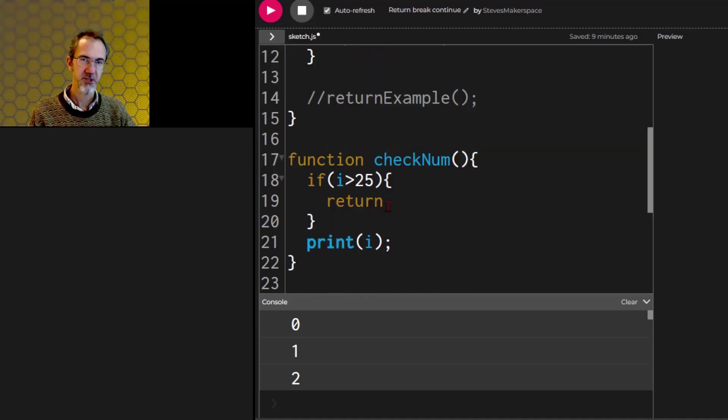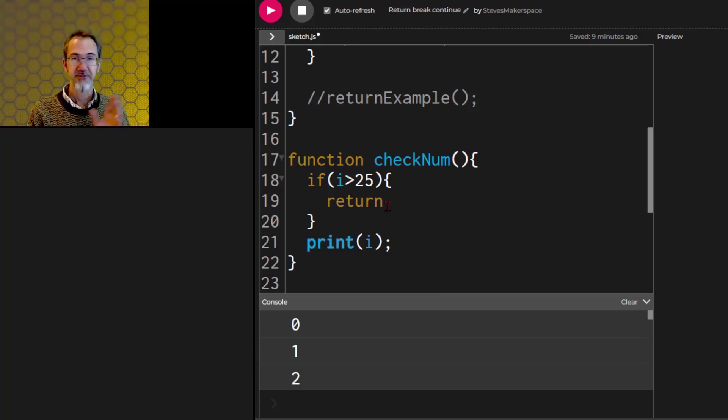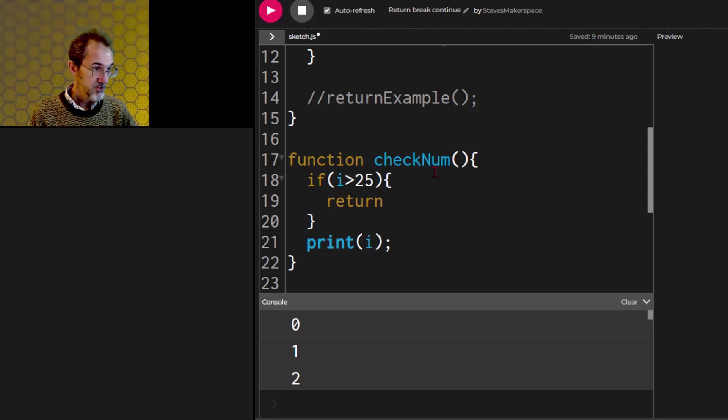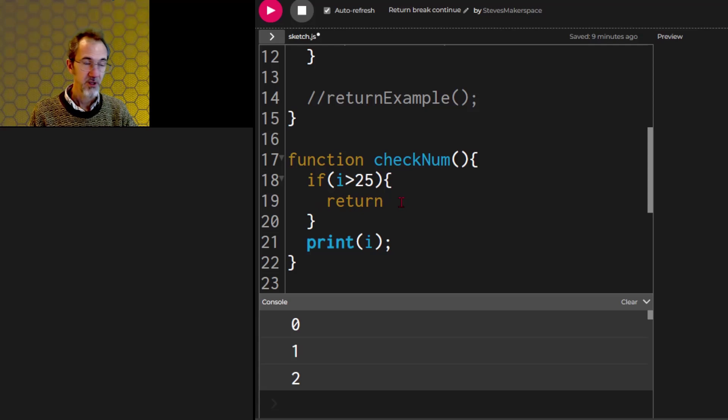Next, we'll look at return. Return will stop a function, and it will return to whatever called that function. So here we have a check number function, and if I is greater than 25, it's going to return.